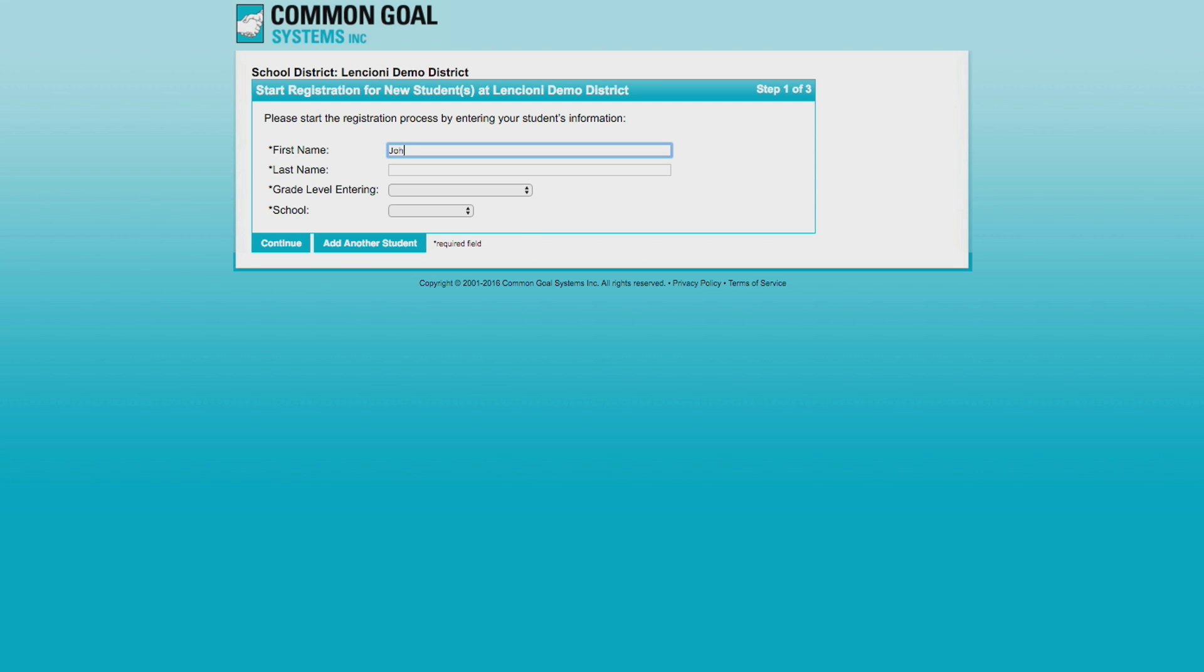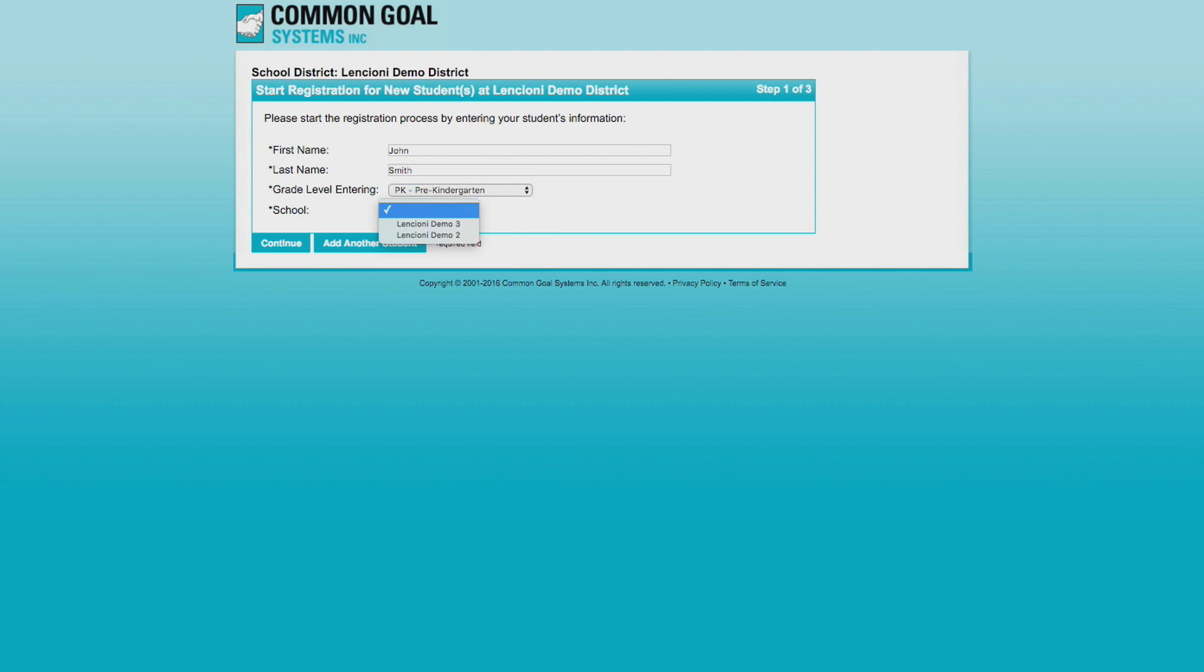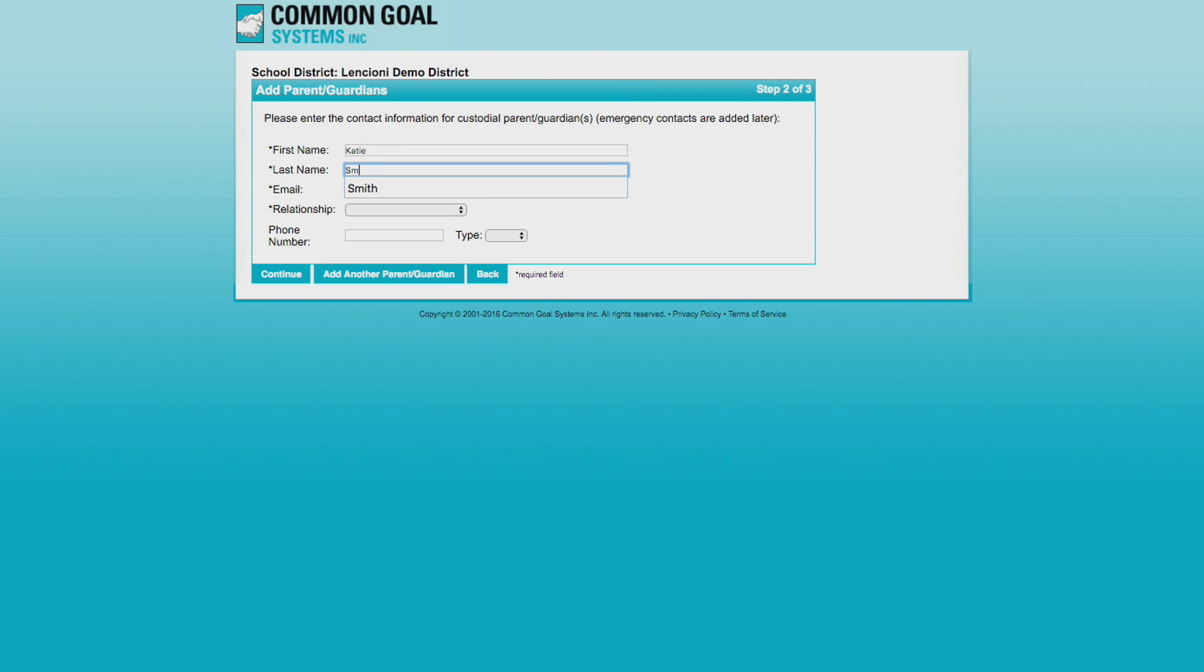Navigating to the link, new families enter student information. Multiple students can be added at a time. Parents then enter custodial contact information and submit.